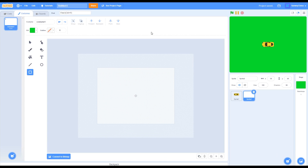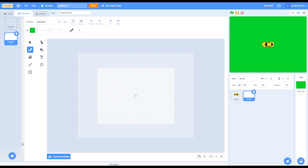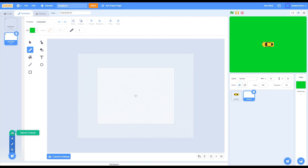Go into costumes. For your first costume, go to the paintbrush, change it to one and just put a dot. After that, make a new costume. Inside this second costume, all you want to do is paint a track.